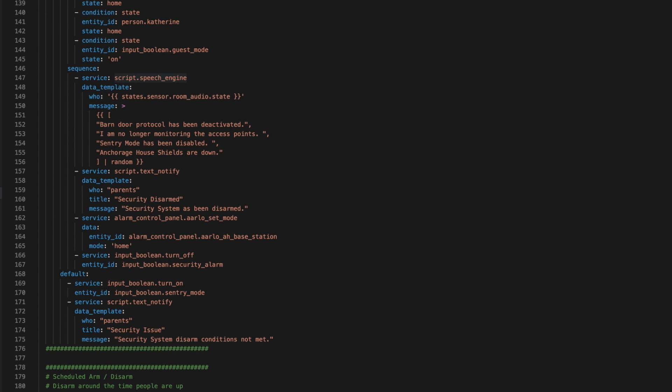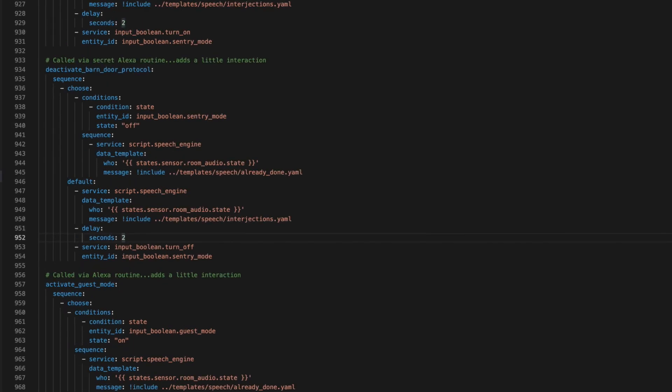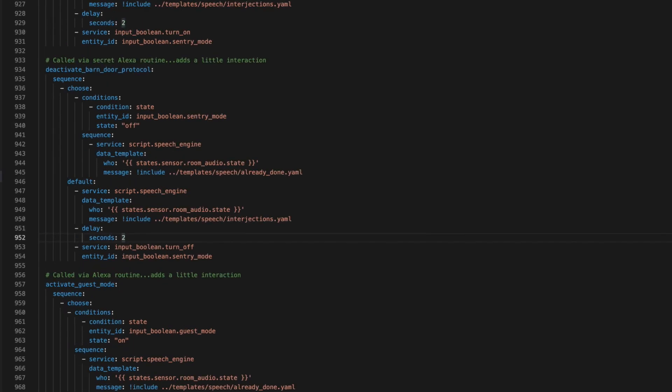Kicking off the disarm process happens just like arming in one of three ways. First, when someone arrives home, the standby script is kicked off which disarms the system. Second, we can disarm by voice command using a custom routine in the echo that triggers the standby script. This voice command is not something people would know or be able to easily guess.